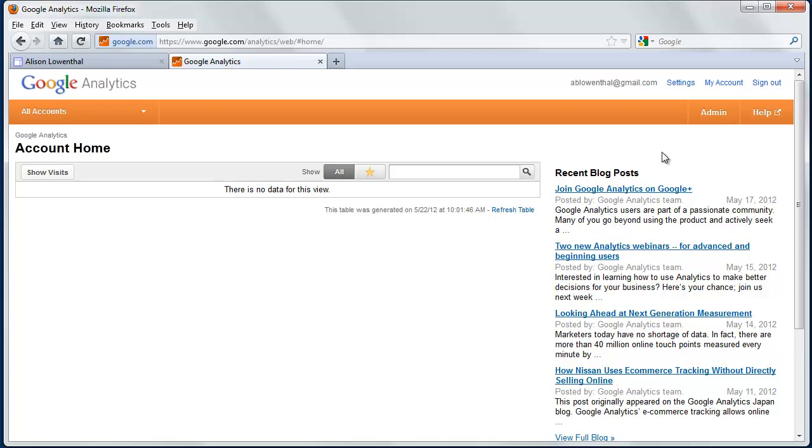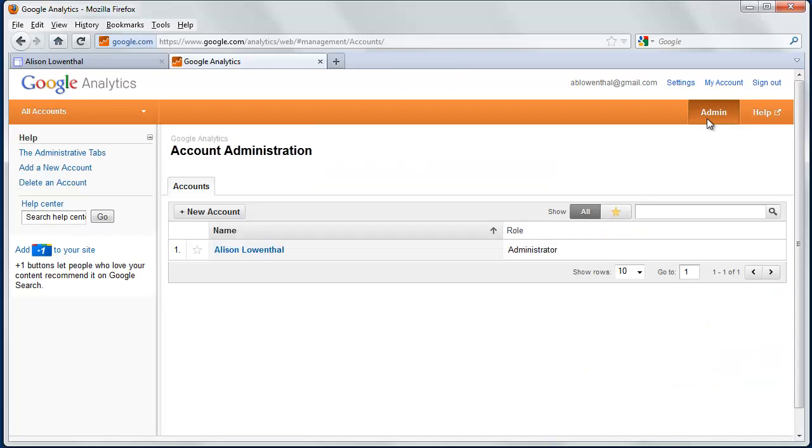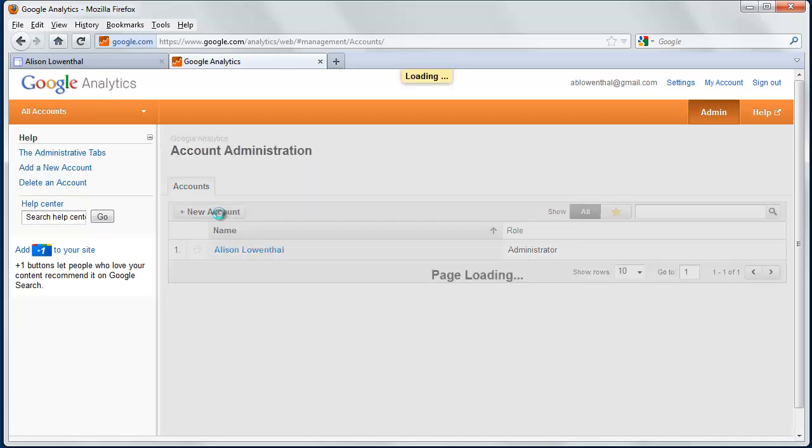You'll likely have a get started button, and then you have to name your account. In this case, I've already accessed that. So now I want to add an account. If I click on admin, I can click on new account.